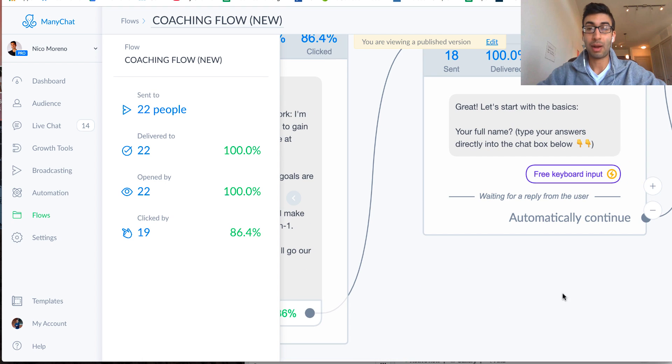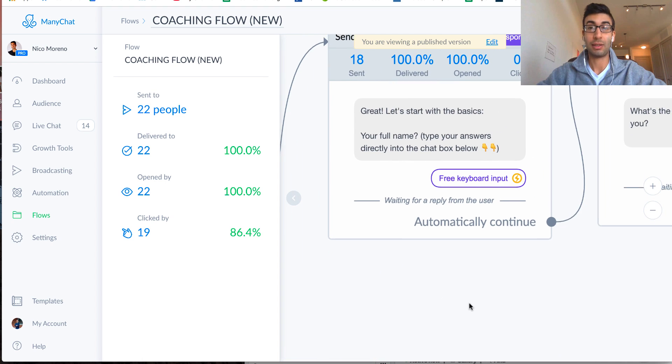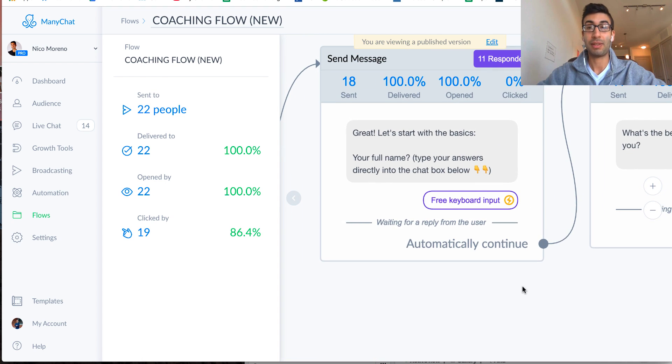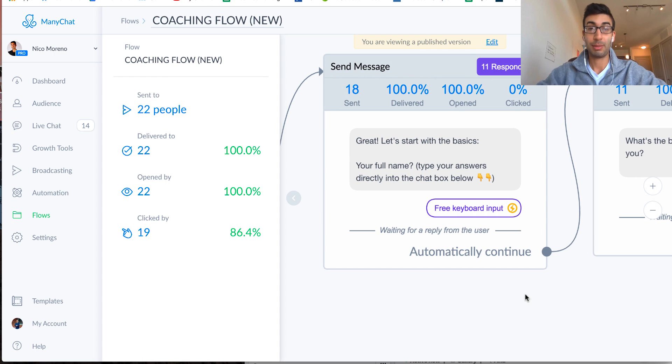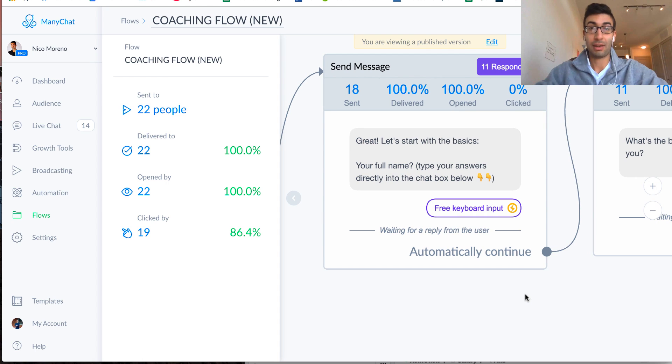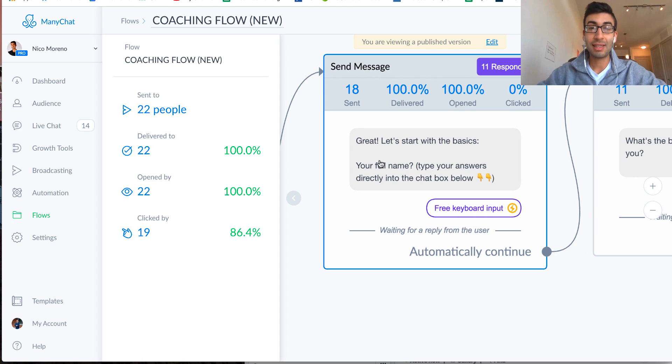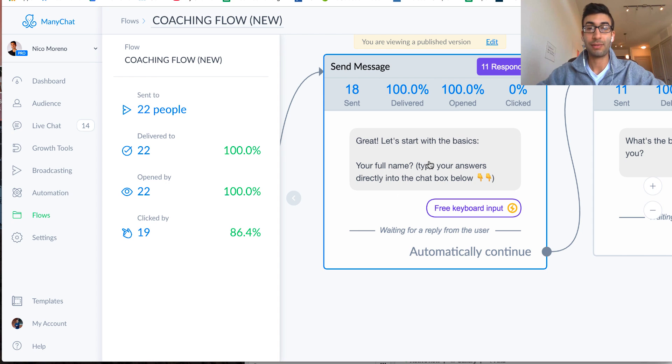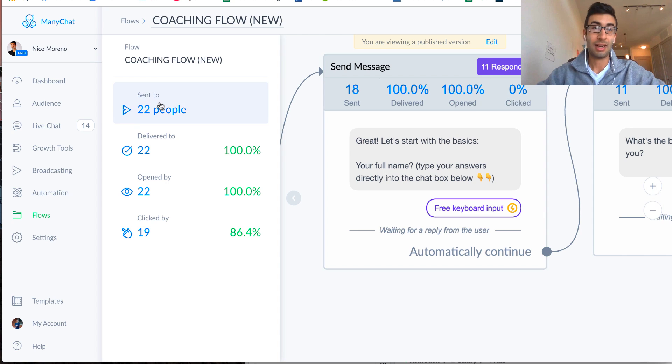So some people will drop off, and that's actually a good thing, because the people that you want to be working with are the people who make it all the way to the end, and they still want to work with you. So next thing is, I say, great, let's start with the basics. So what's your full name? And we can actually see this. You can already see this, you can click on this.